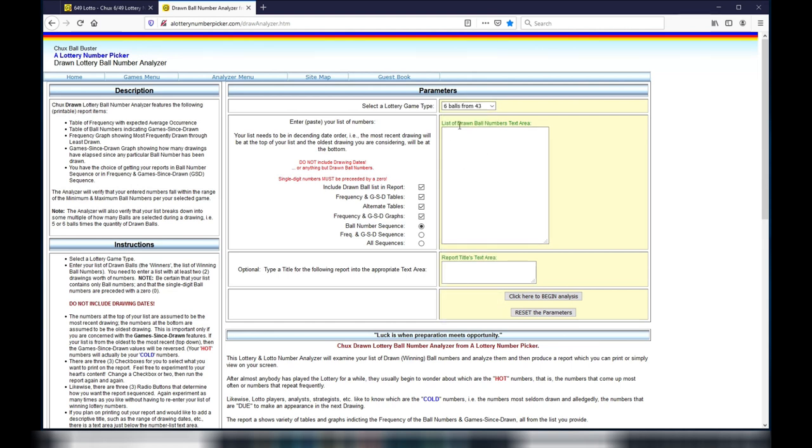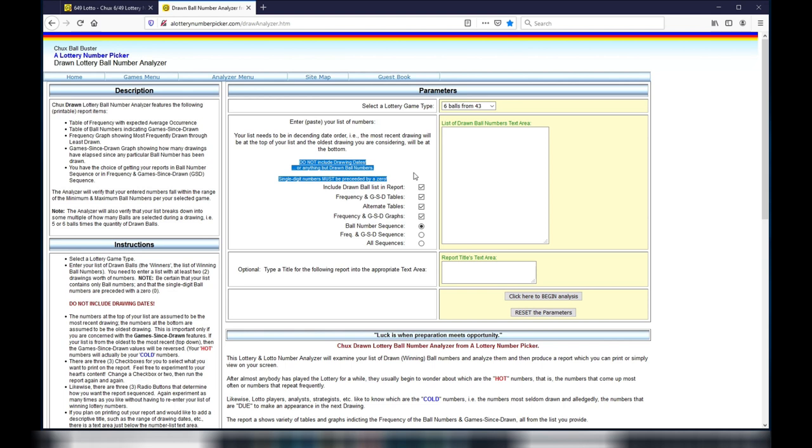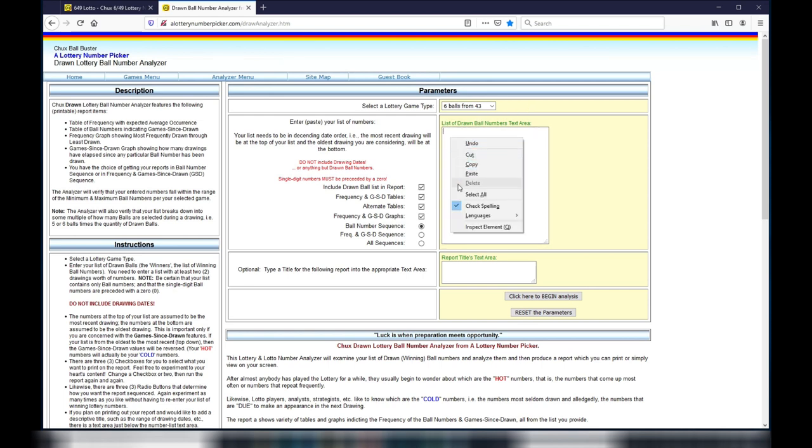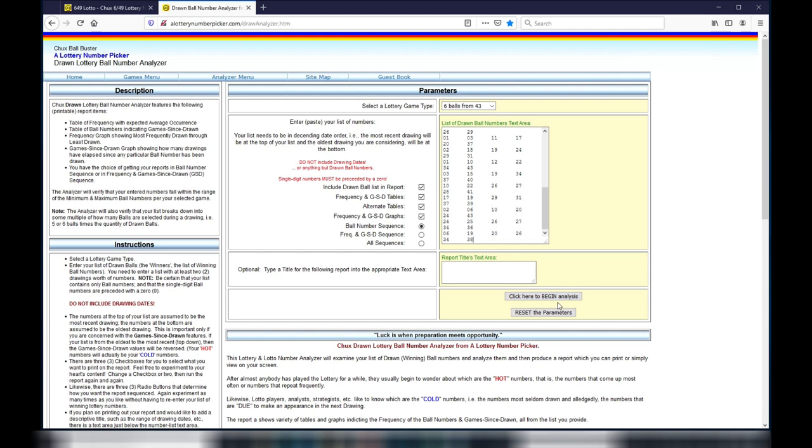Now the parameter is set. Next, you're going to paste your numbers that you copied here. Read the instruction to the left. It says in red: do not include drawing dates or anything but drawn ball numbers. Single digit numbers must be preceded by a zero. That is the reason why I told you earlier to put a zero in front of each single digit. If all is correct, click here to begin analysis.